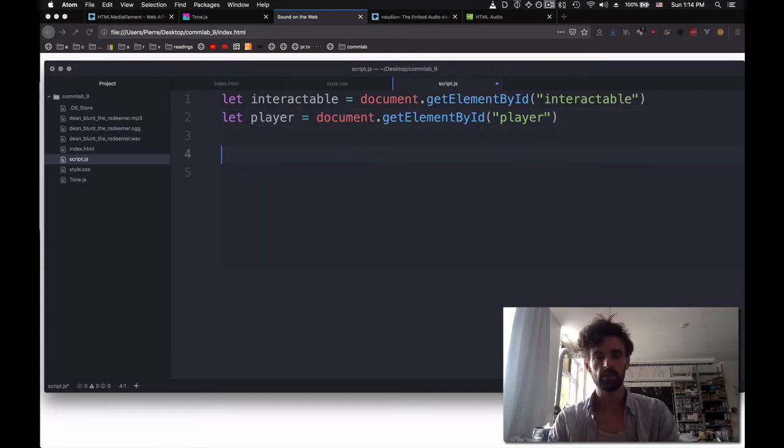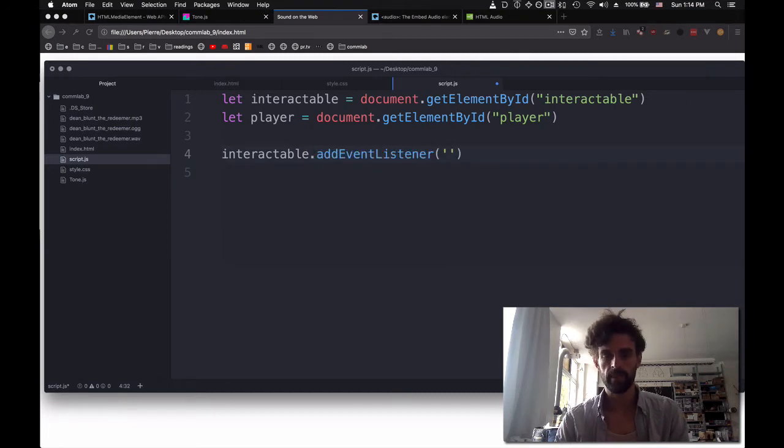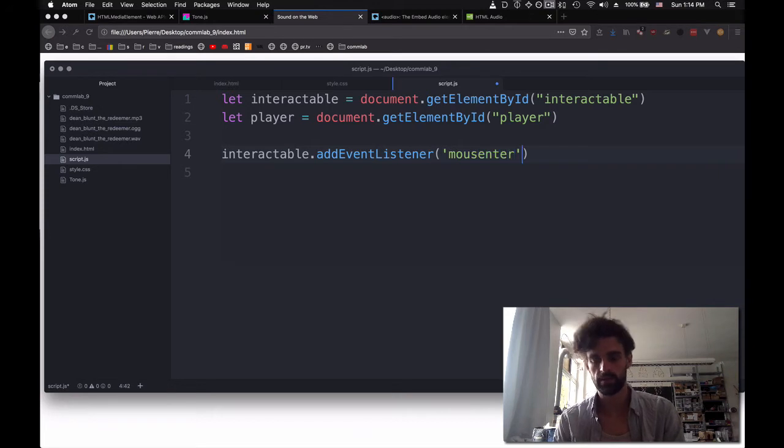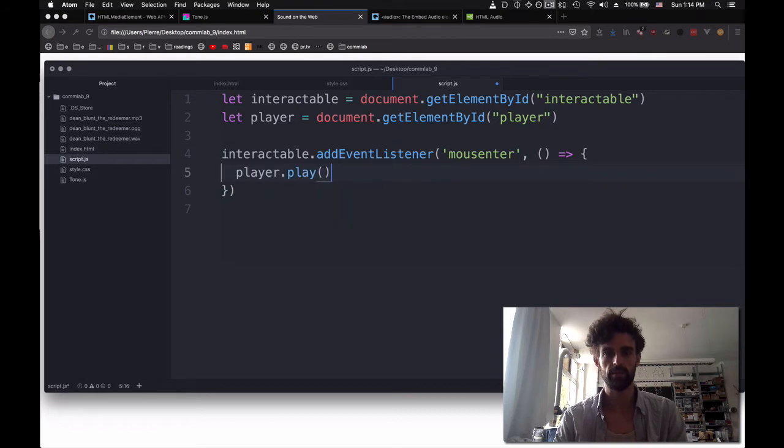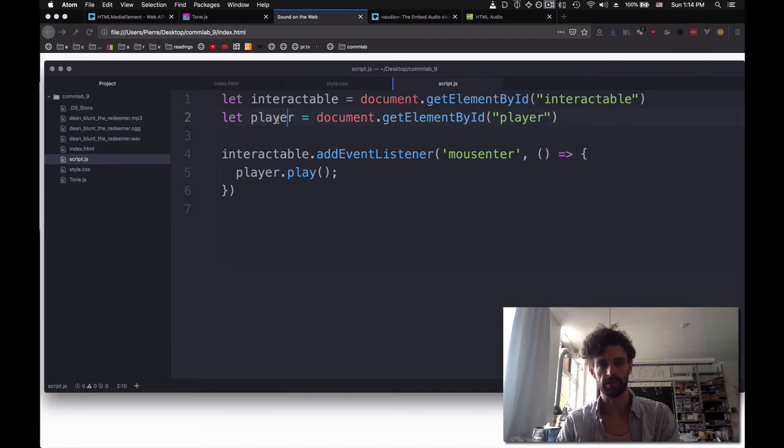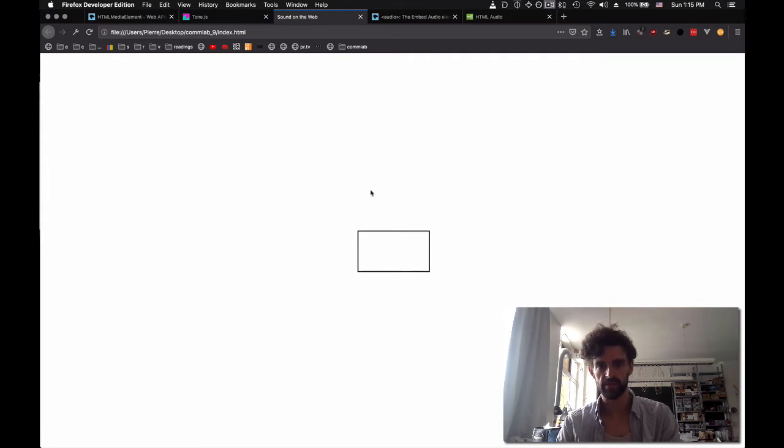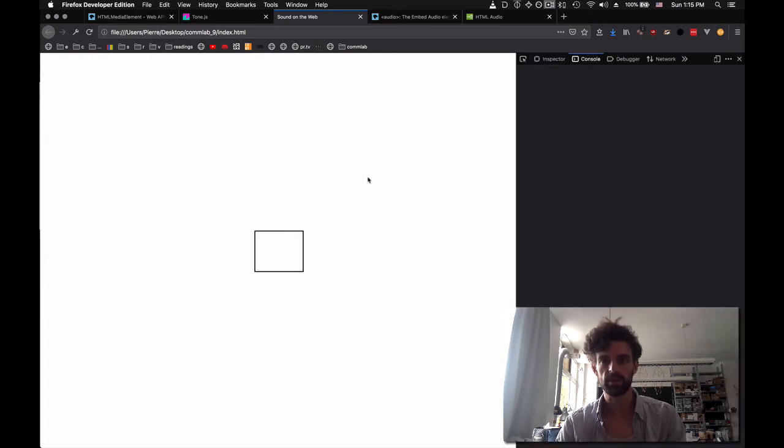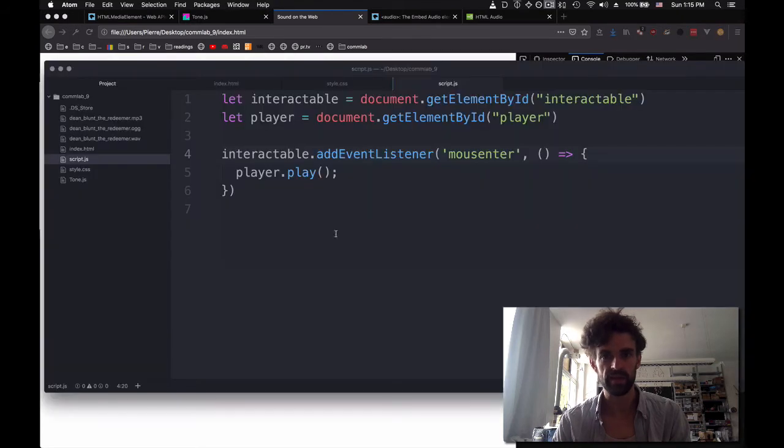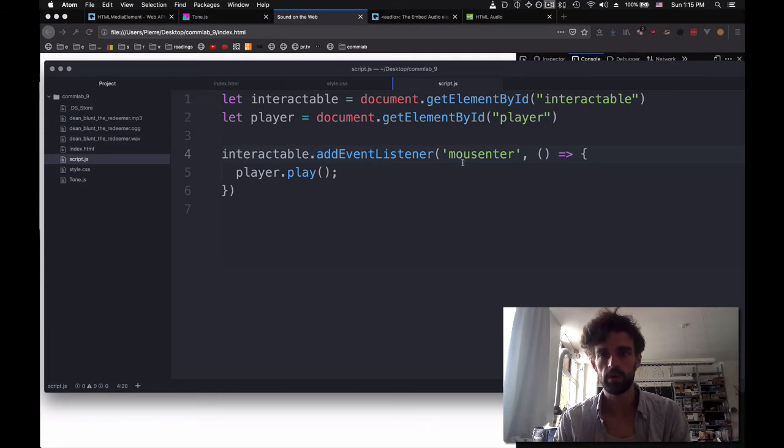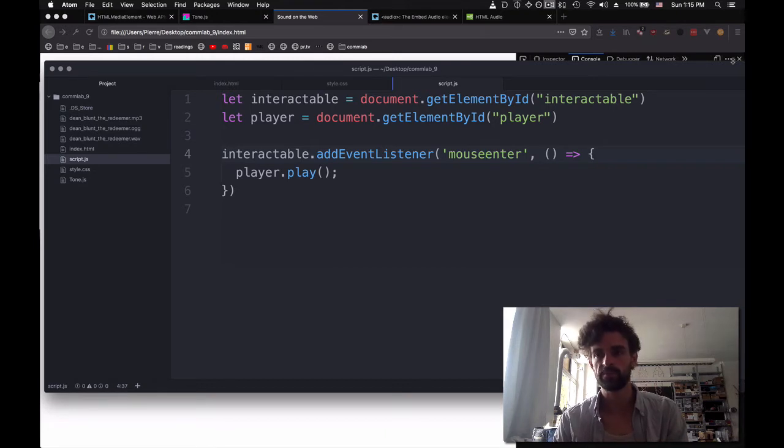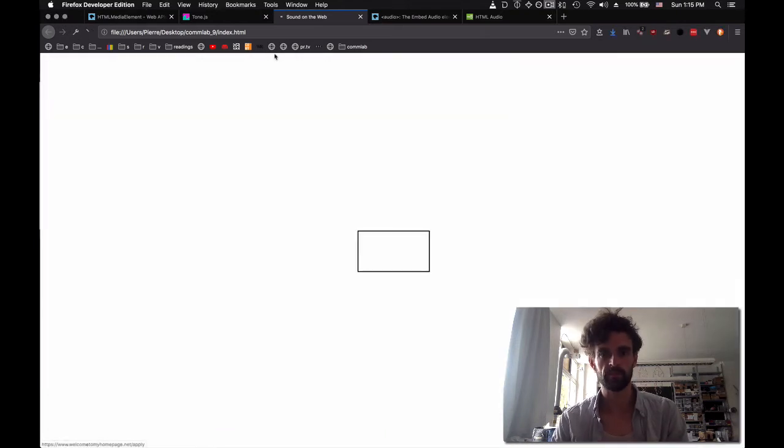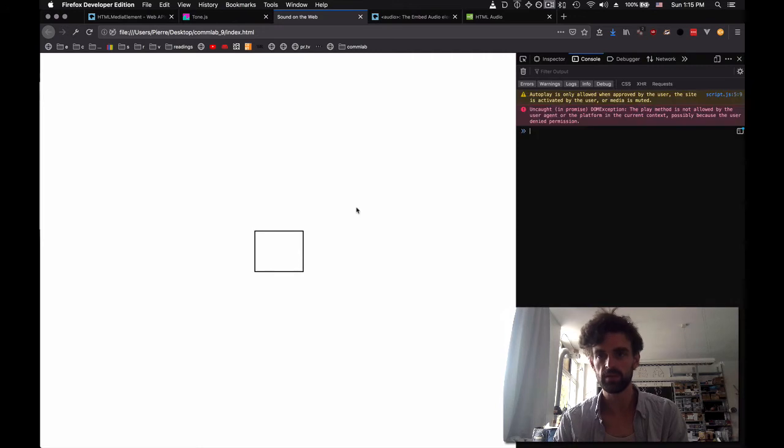And so for interactable, we add an event listener. We say .addEventListener, mouseEnter. When the mouse enters, player.play. So when we enter the mouse, we want to trigger the player. Let's see how this works. Refresh. Enter, leave, nothing happens. Let's open up the console.